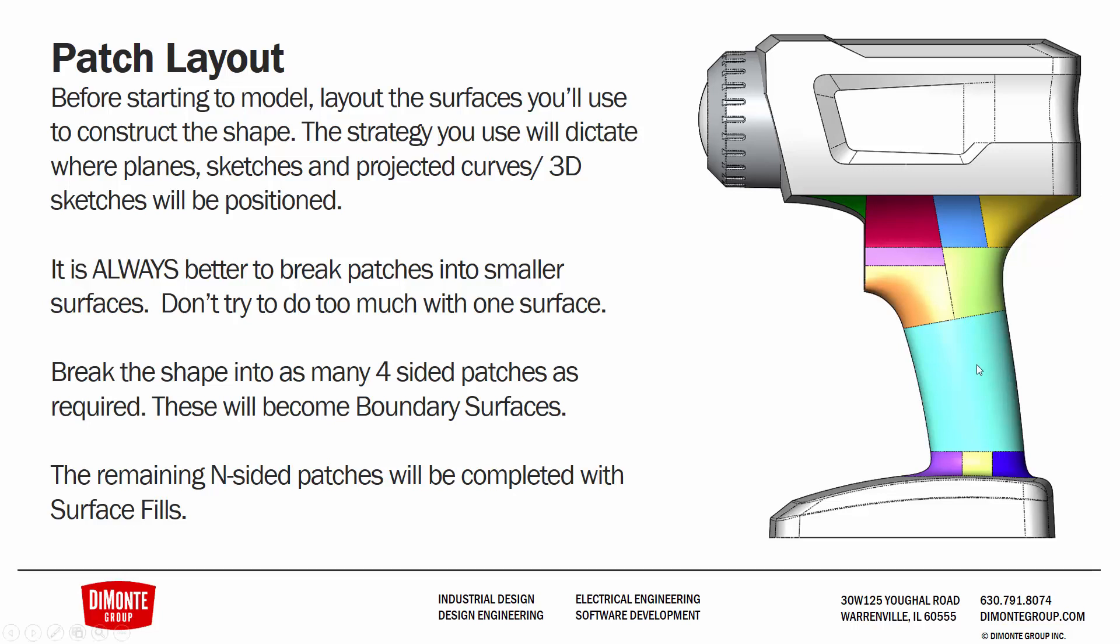So here we have a main surface that forms the bulk area of the handle where your hand will go. We have an additional five-sided surface that will act as a transition to the trigger area. And then we have a collection of mostly four-sided surfaces that form up the rest of the transition area between the handle and the top of this flashlight. Additionally, we have some more four-sided surfaces that act as a blend between the handle and the 18-volt battery receptacle area.